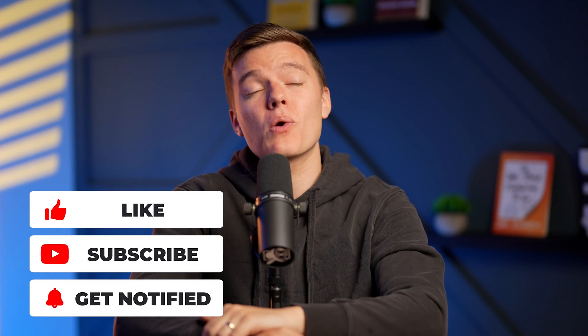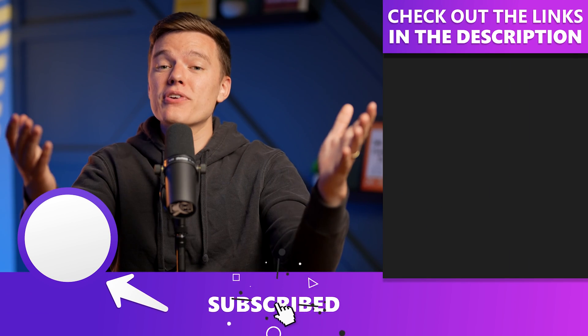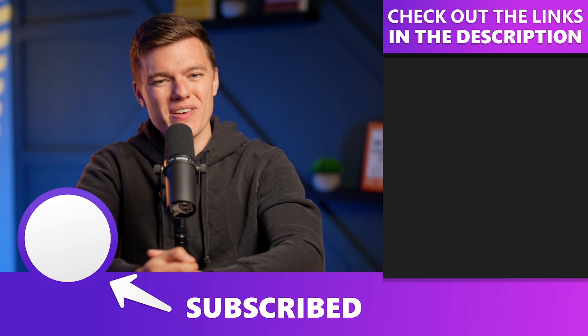Be sure to drop a like on the video and subscribe to the channel for more high-quality content in the future. Thank you for your time and we will see you in the next video.